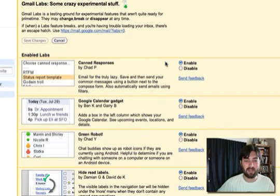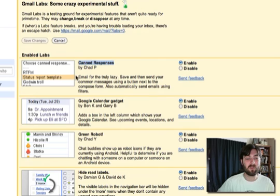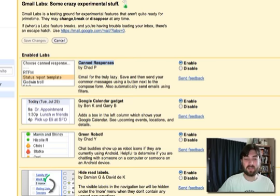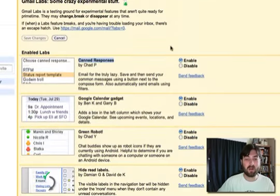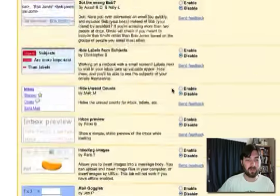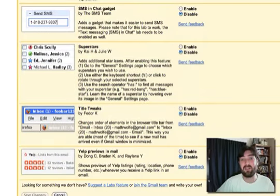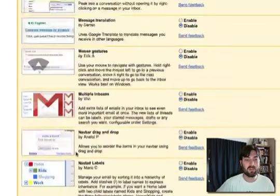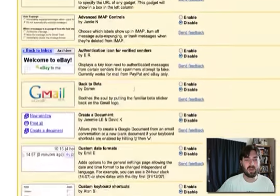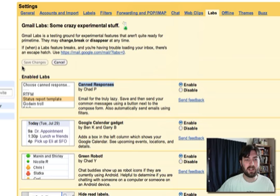Mine's at the top because I have it enabled, but you'll probably have to scroll down and find canned responses. Once you find the box that says Canned Responses, click Enable. Then scroll down and at the bottom, click Save Changes. I've already got it set up, but just look for Canned Responses, enable it, and save your settings.